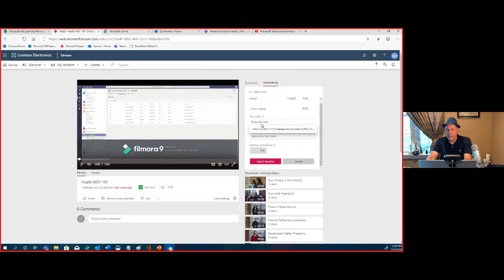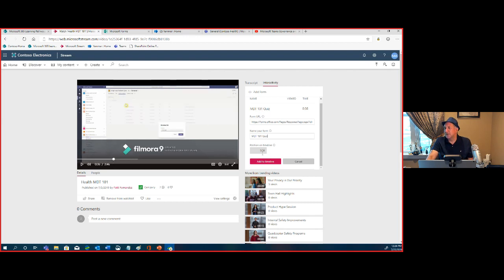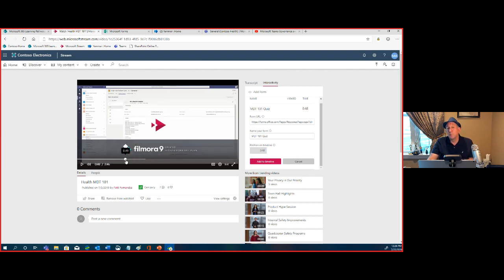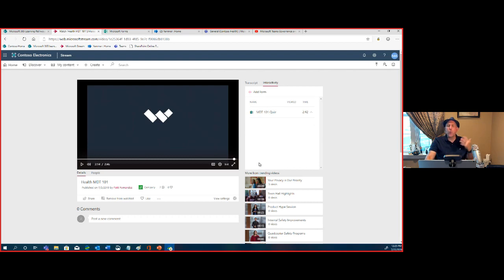I can drag to set the position — as I drag, the timing in the video changes automatically. I want to bring this to the end of the video, so I'll drag it there and click 'Add to Timeline.' It's now added. Let's refresh and see what the user experience looks like — I'll pull up the video, let it start, and skip ahead toward the end.